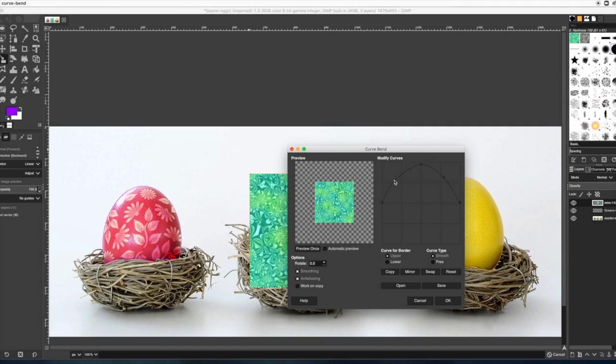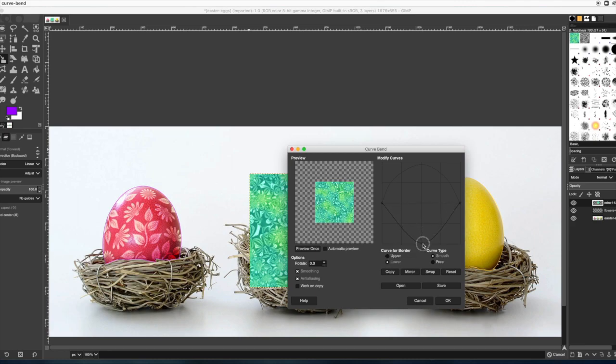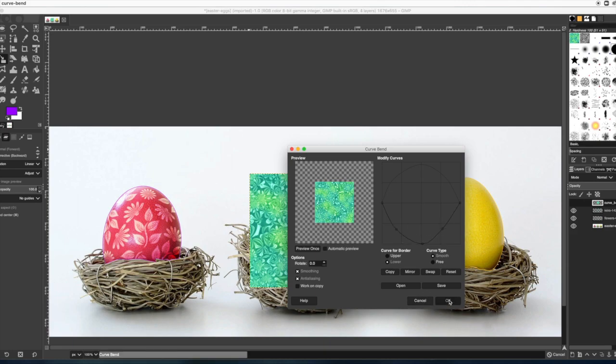It does not need to be exact whatsoever because you're going to erase the excess portion later. Then go to the lower and pull this line down to kind of make a curvy bottom. And then press okay.